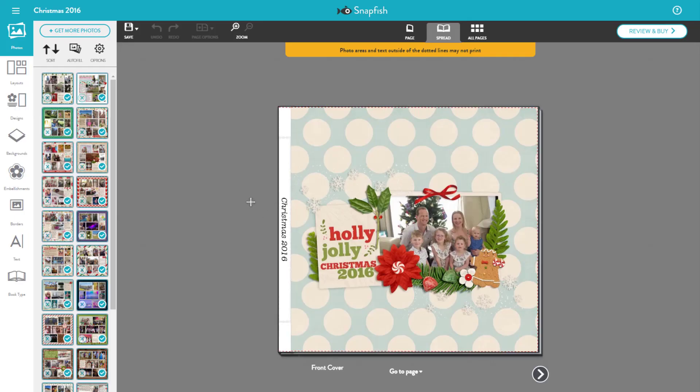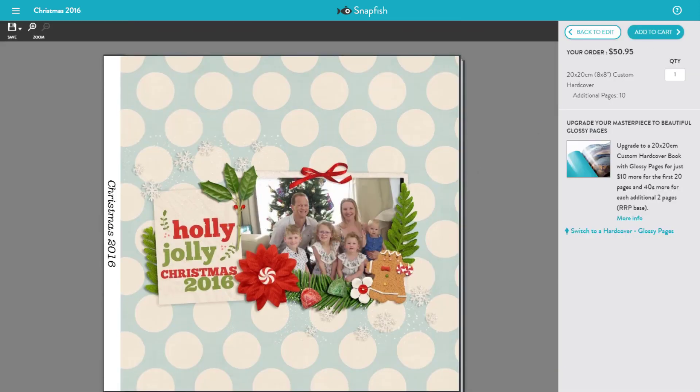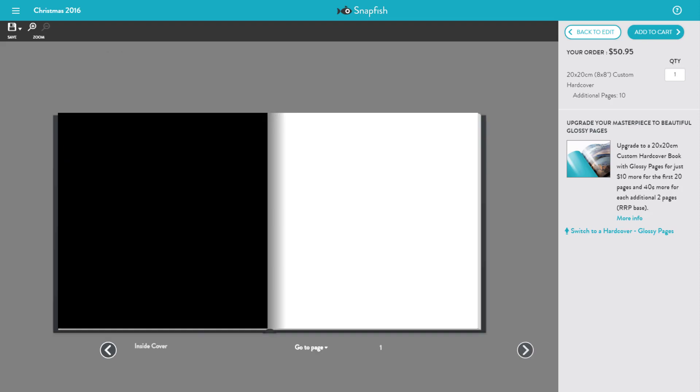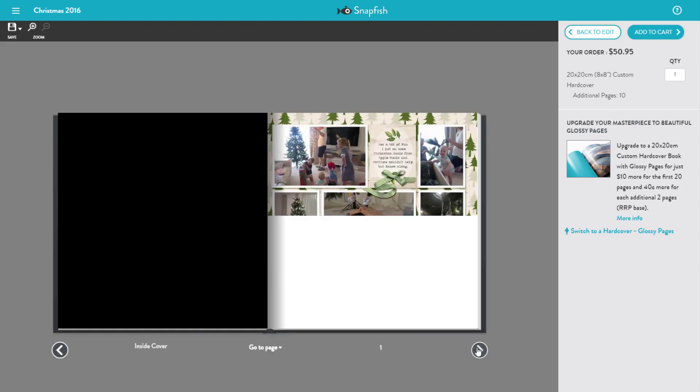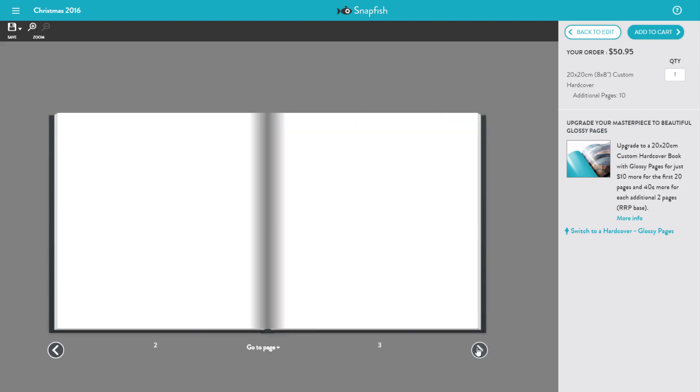Now I can show you how you can go ahead and review and buy your book with this previous book I've ordered with Snapfish. Just click on review and buy, and then you can browse through each page to make sure everything is in the right spot and looks perfect.